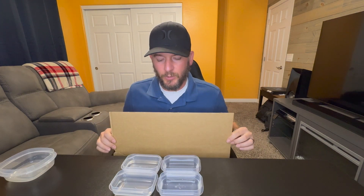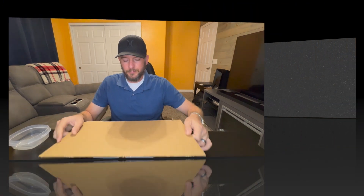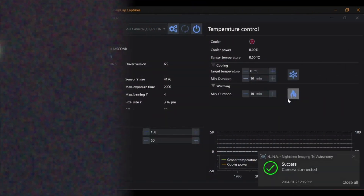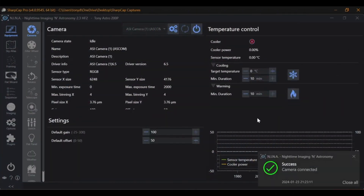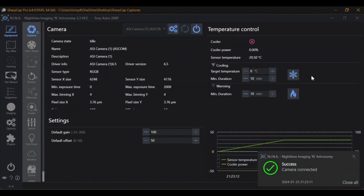Just like shot noise, the variation of the collected dark electrons during each exposure is what we call dark shot noise, and this noise can be seen in our images. This dark shot noise is independent of signal level, however it is dependent on the temperature of our camera sensor.